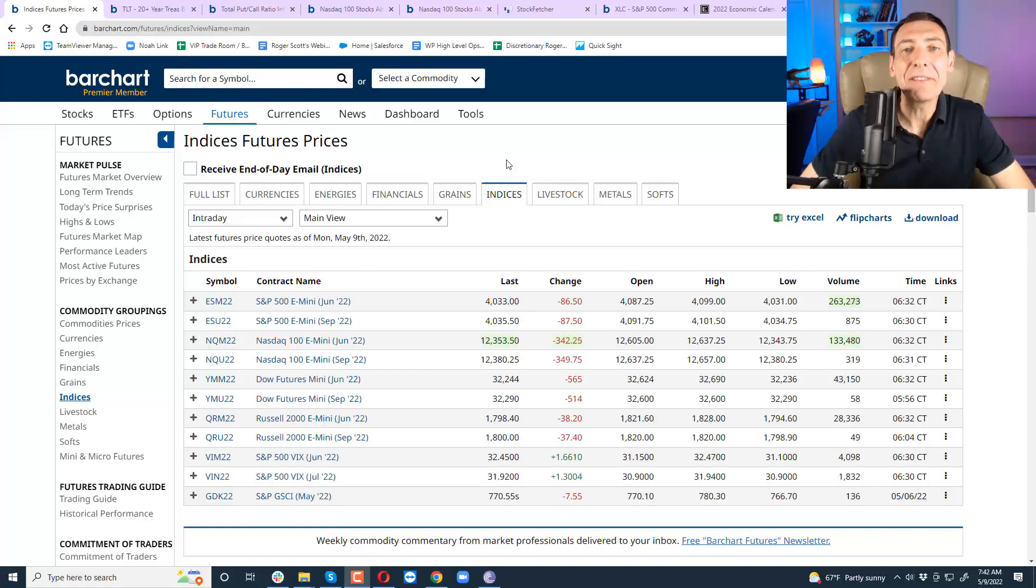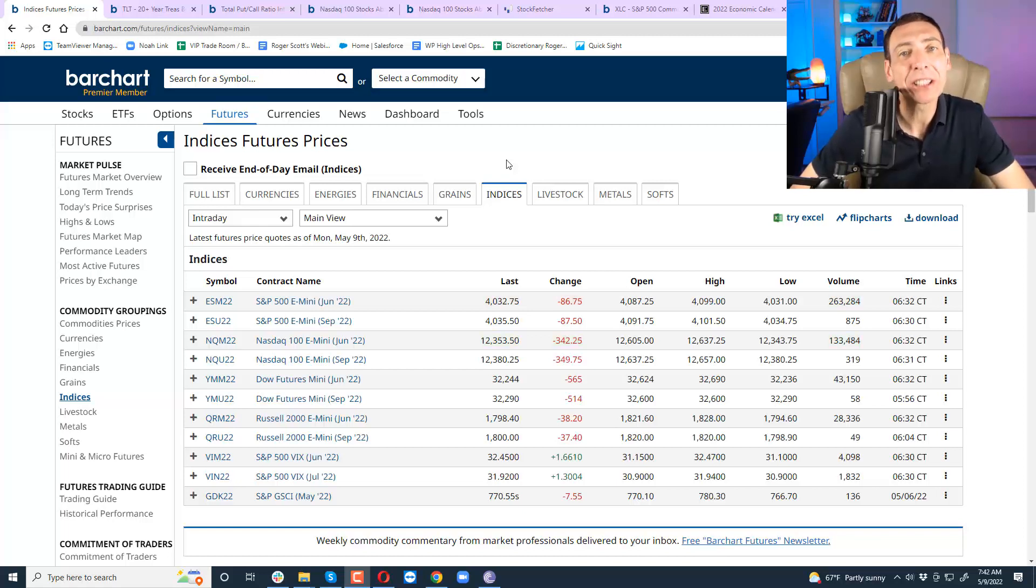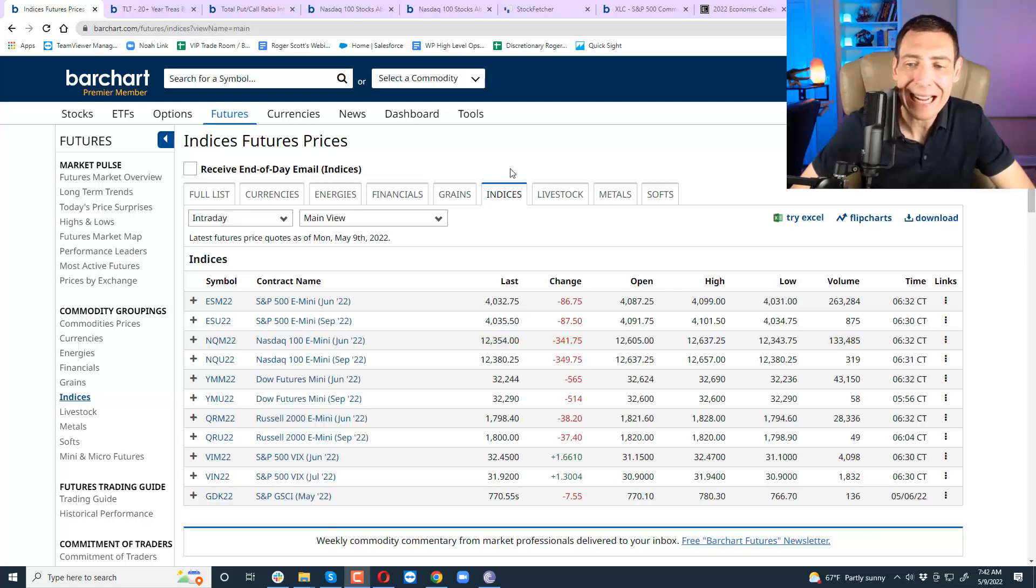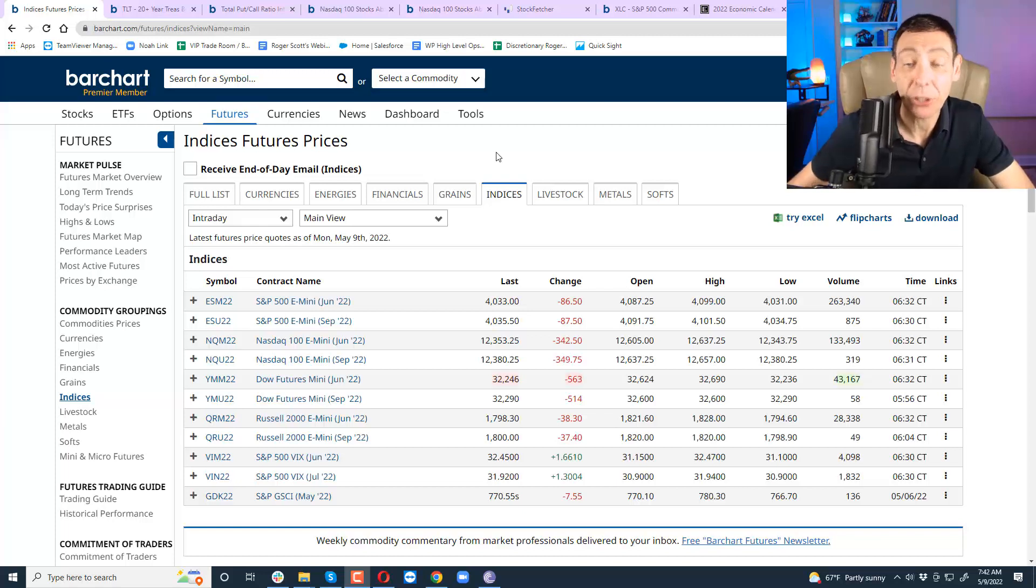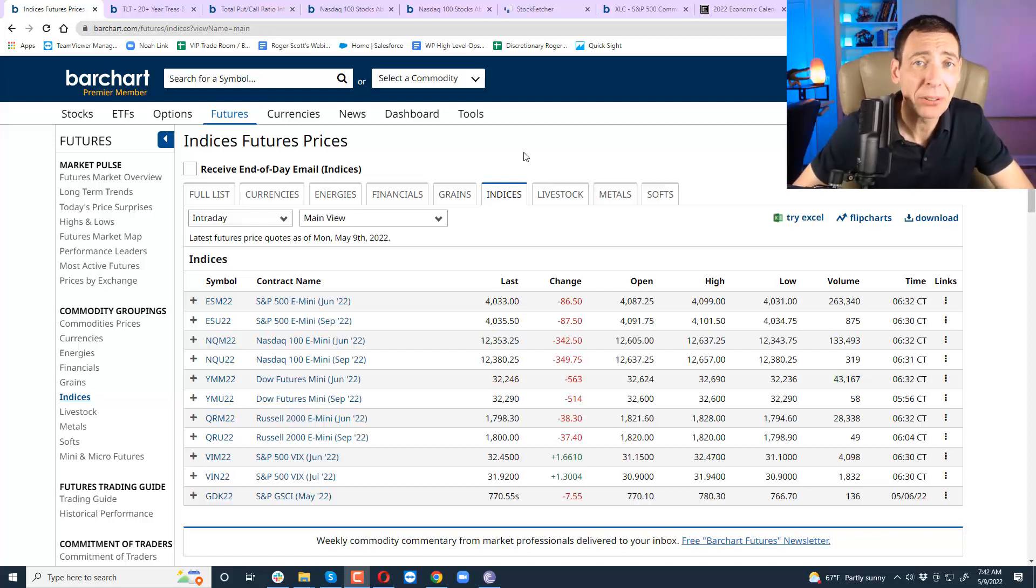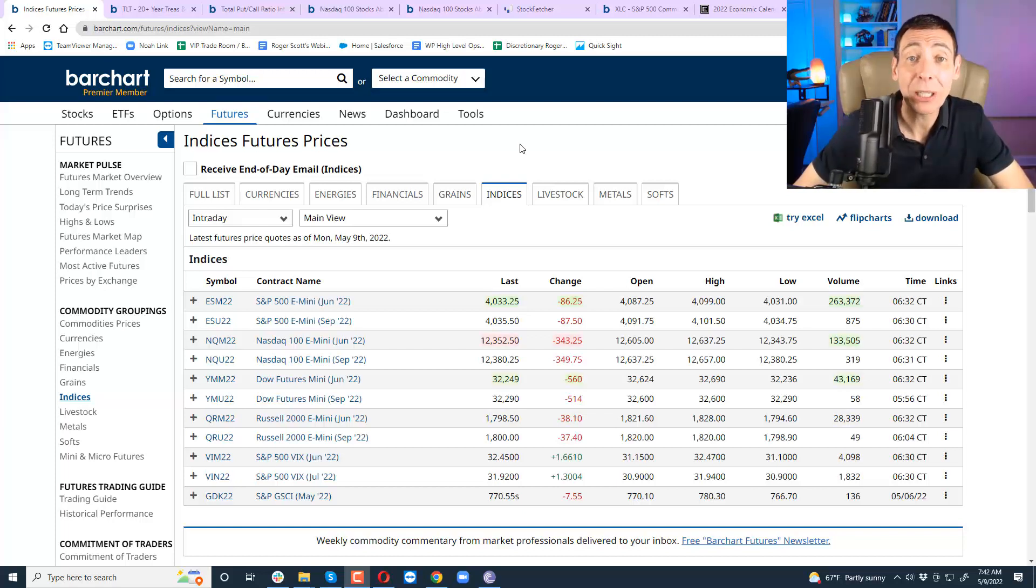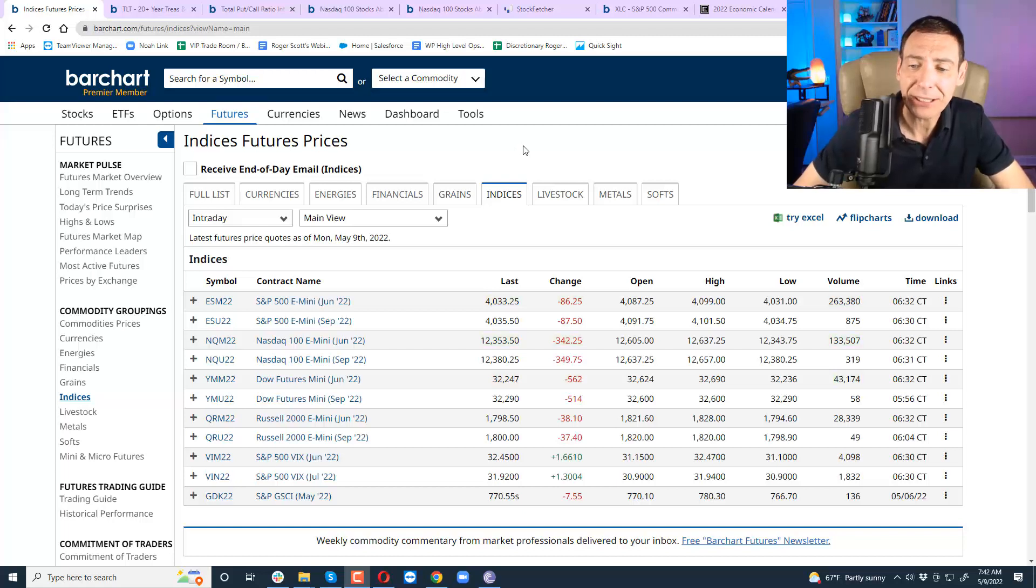Good morning traders and investors. My name is Roger Scott and I'm the senior strategist for WealthPress. Today is Monday, May 9th. Don't ask me where the year has gone. I hope everybody had a really nice Mother's Day weekend and got some rest and time to spend with family and friends.